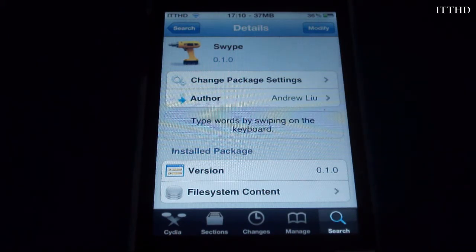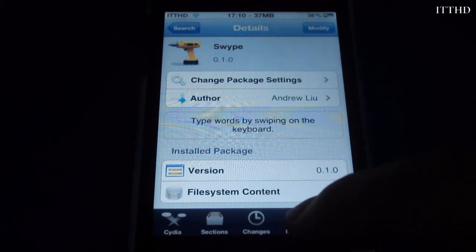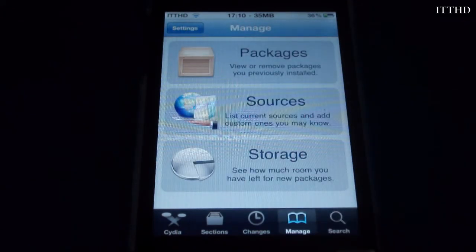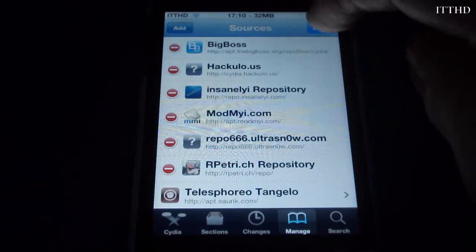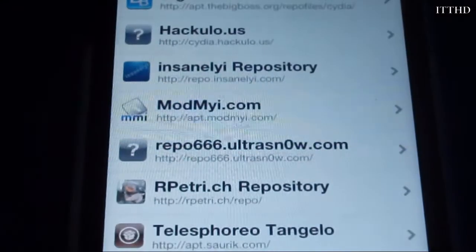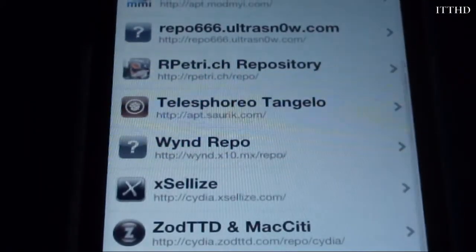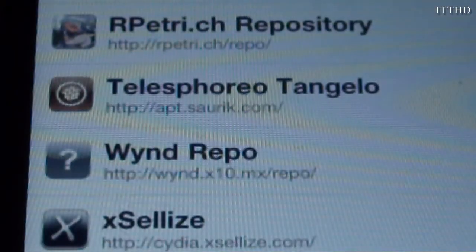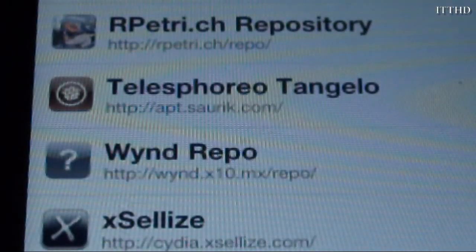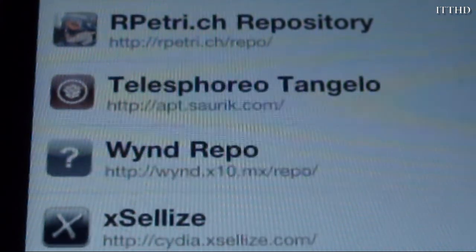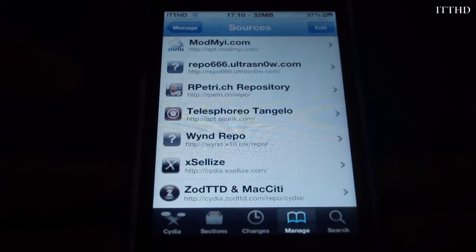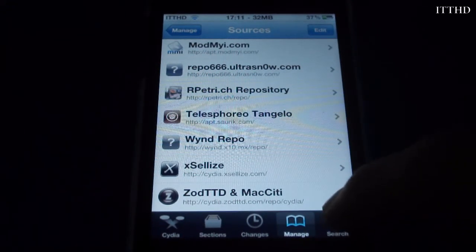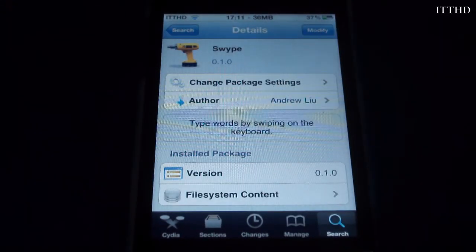In order to get it, you're going to want to go into Cydia and add a new source. Go to Manage, Sources, Edit, and Add. The source you want to add is wnd.x10.mx/repo/ — it will be linked down below. Once you've added the source, go ahead and search Swipe.